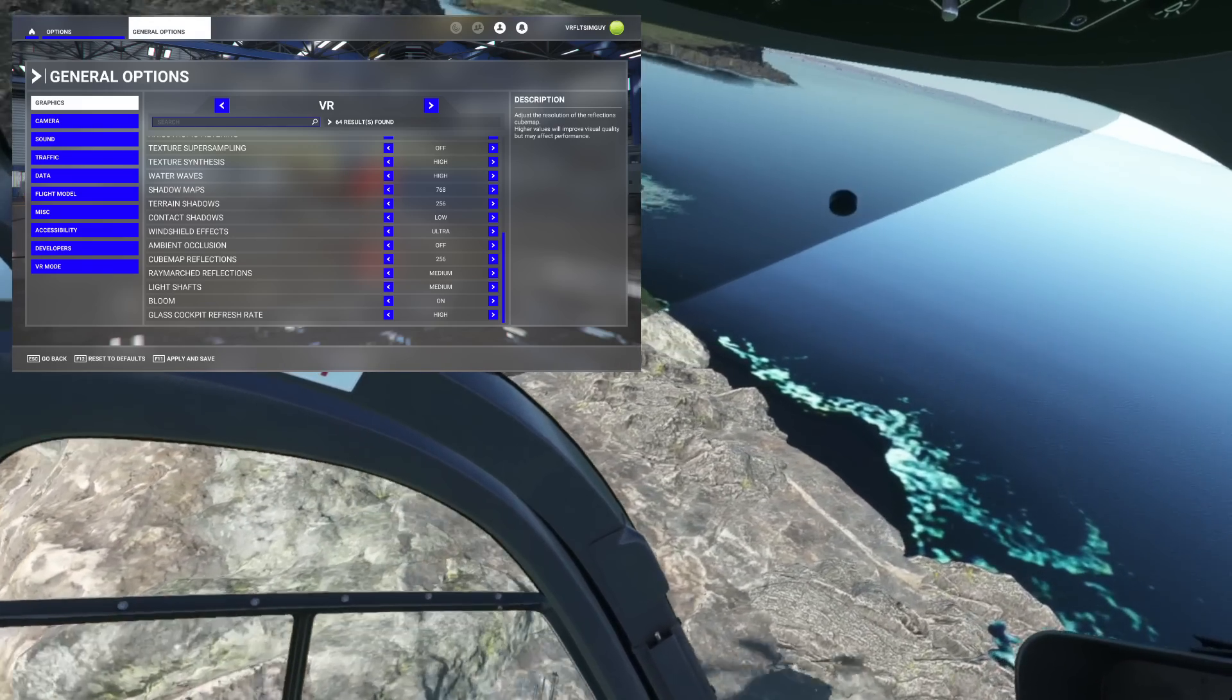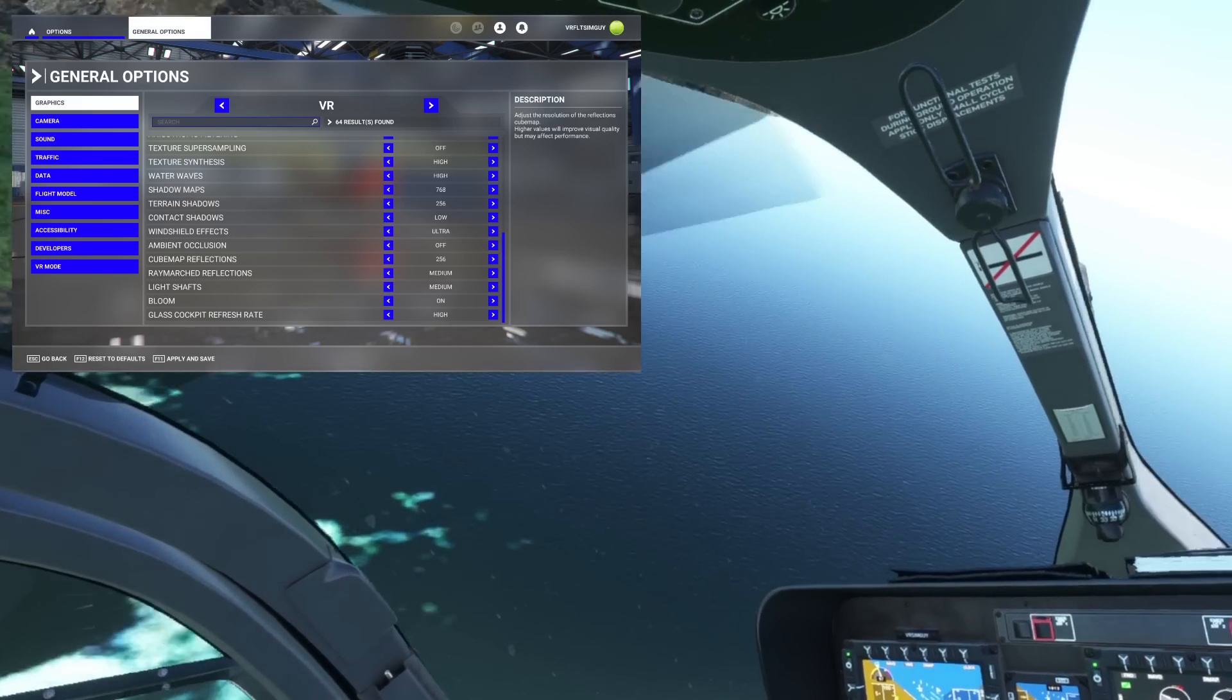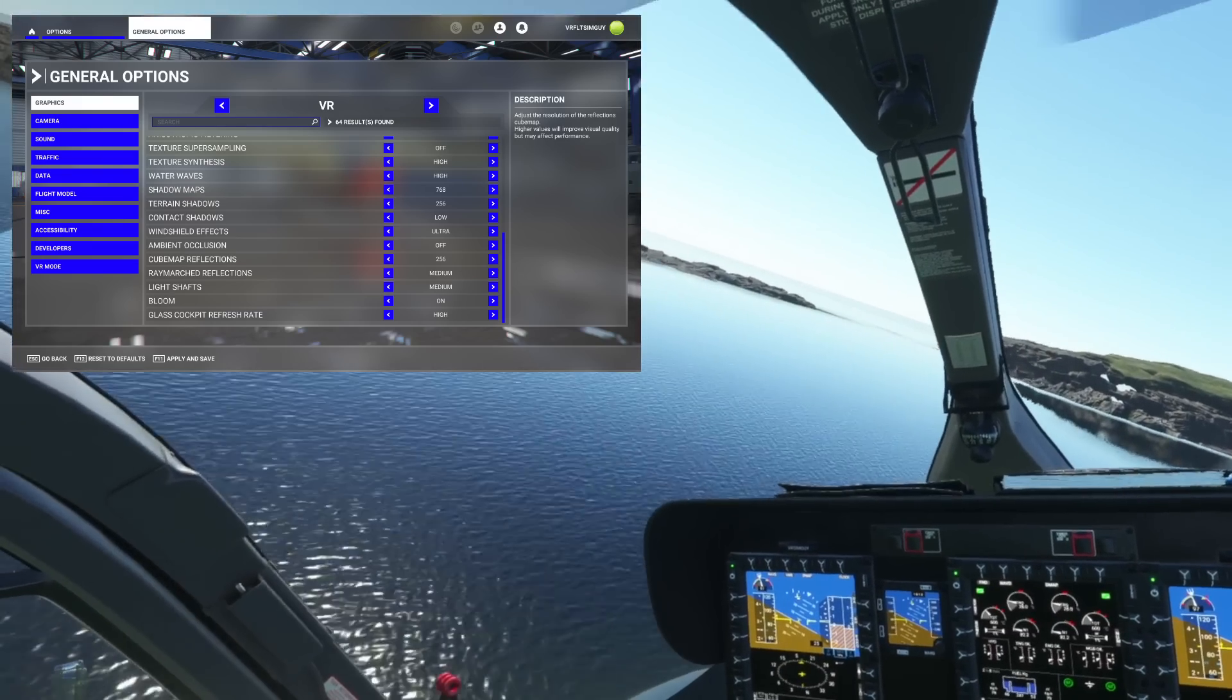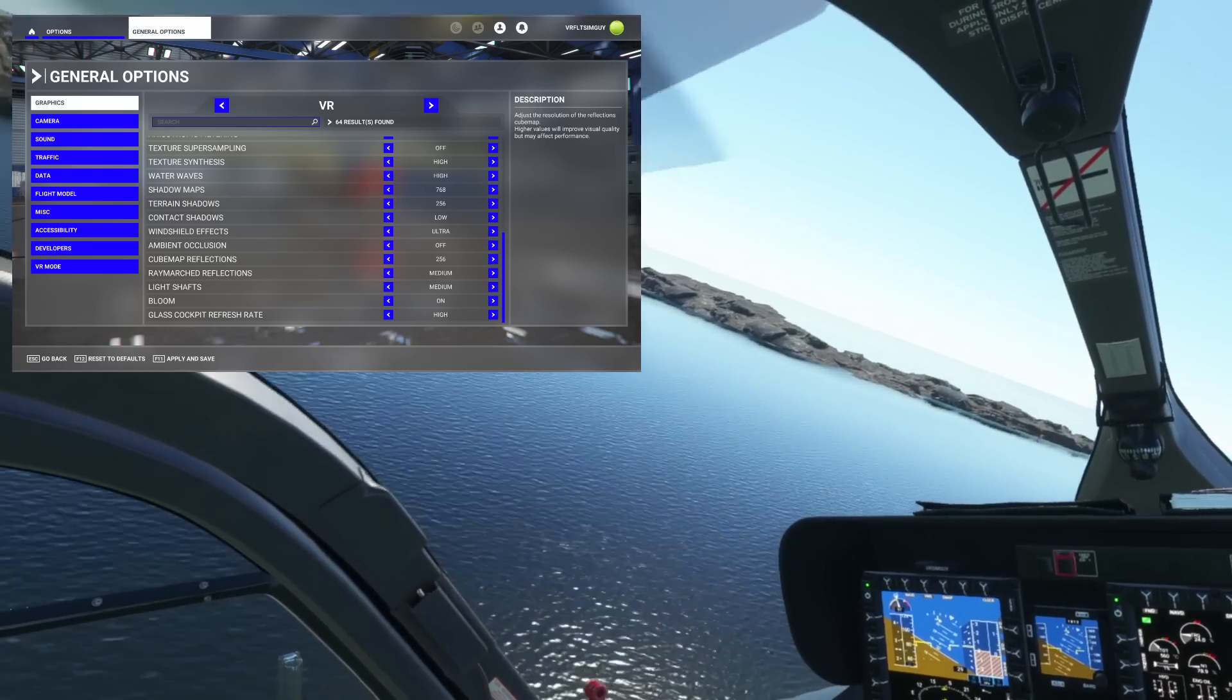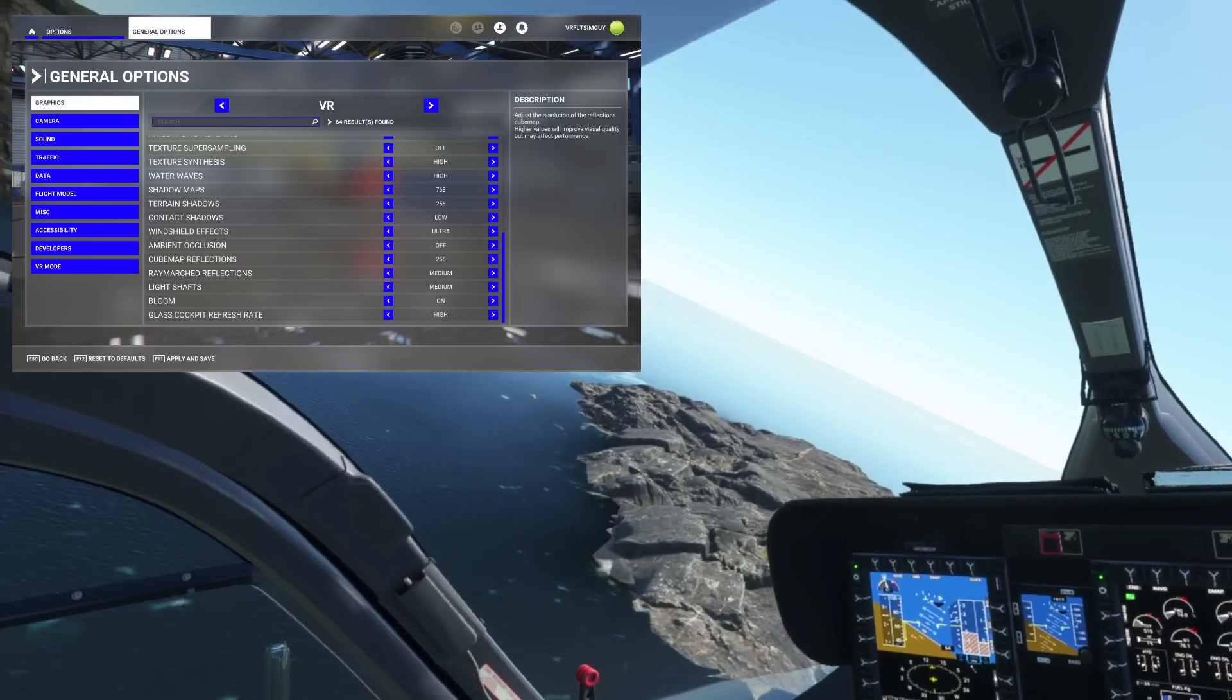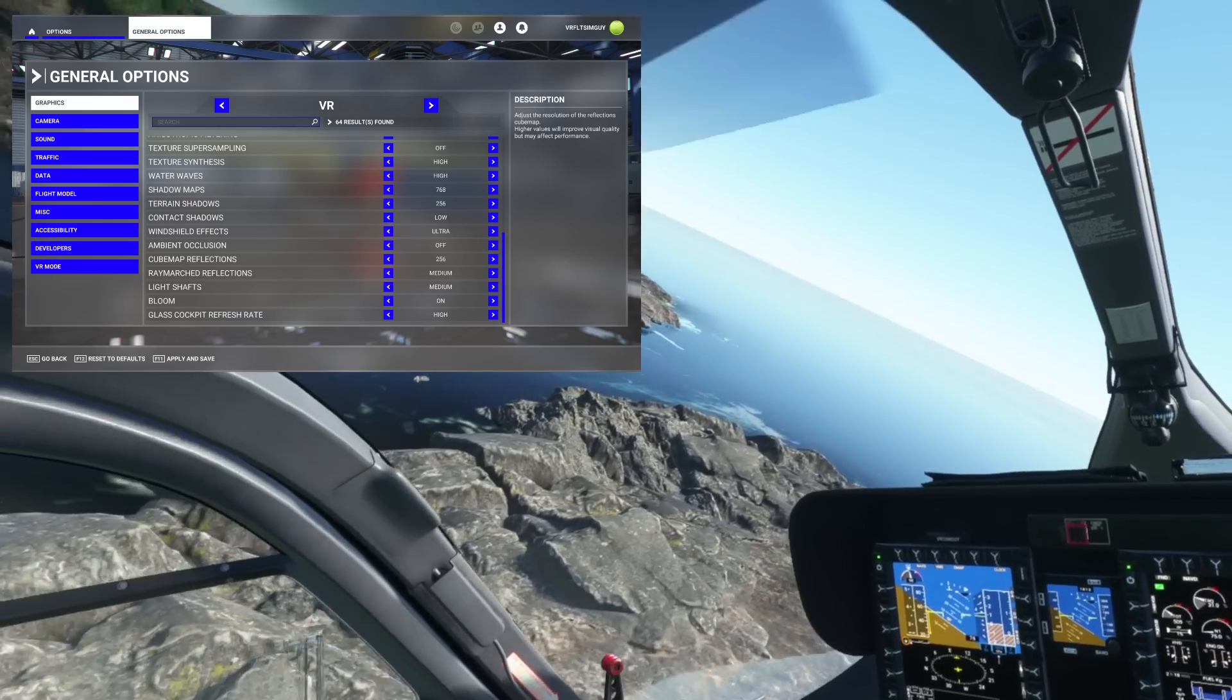Glass cockpit refresh rate. I have that on high because I do love my IFR flights in the aero. In terms of terrain shadows and contact shadows, I still find that's an area of the sim that's not very optimized. I have that on low, personally.